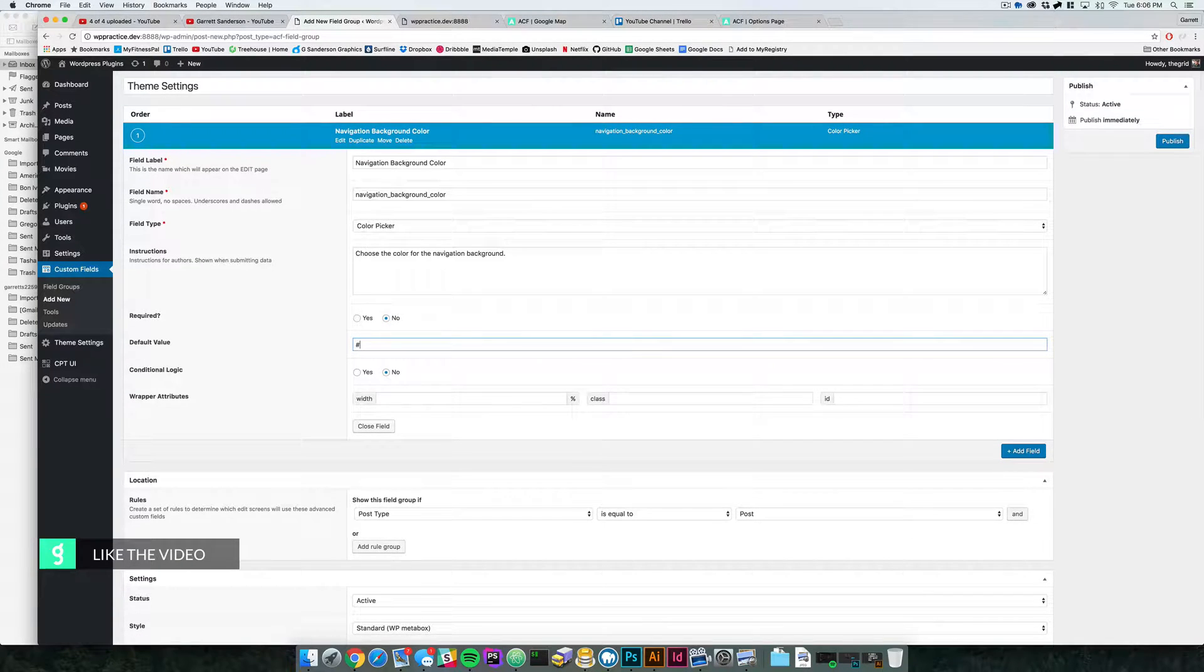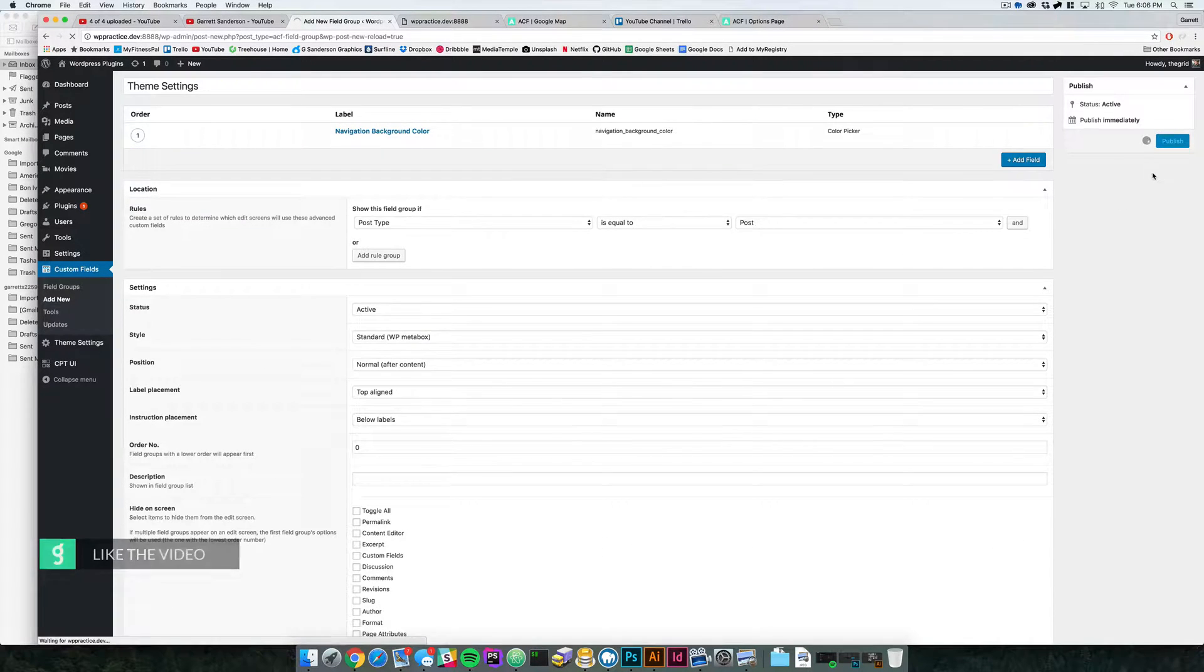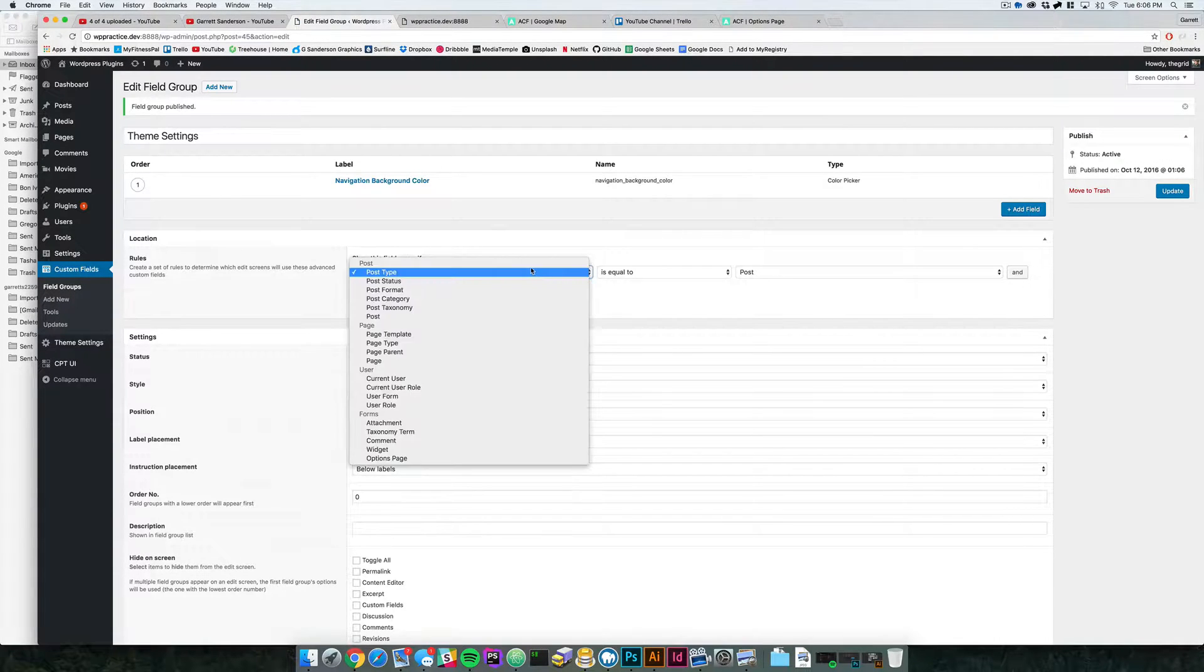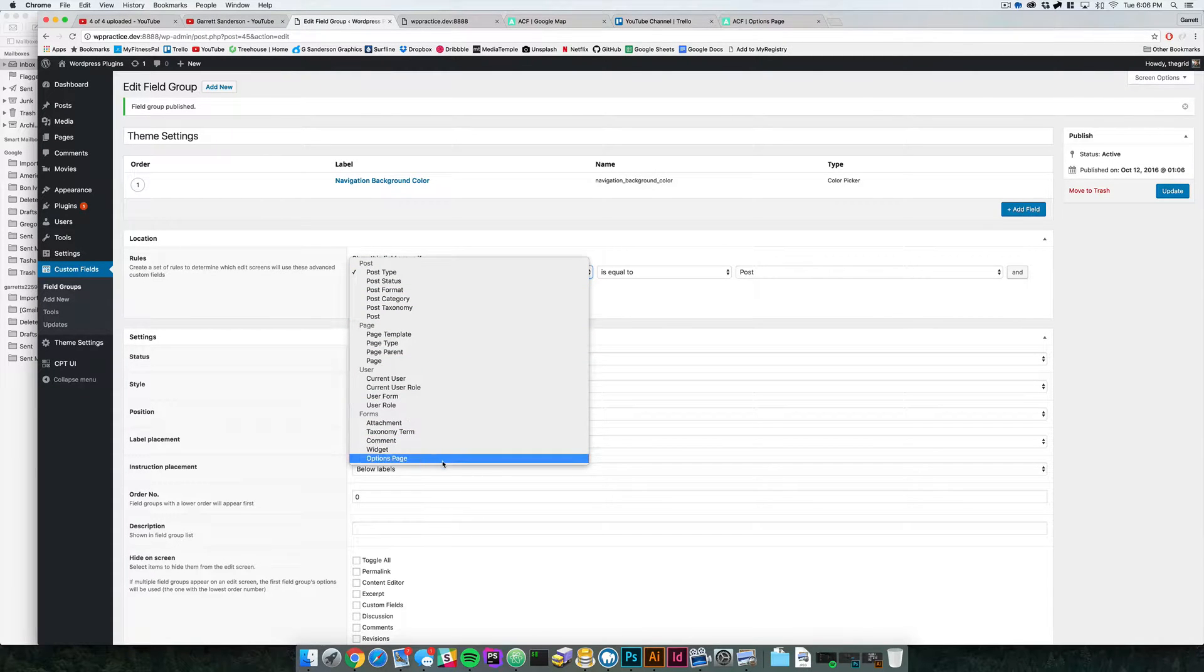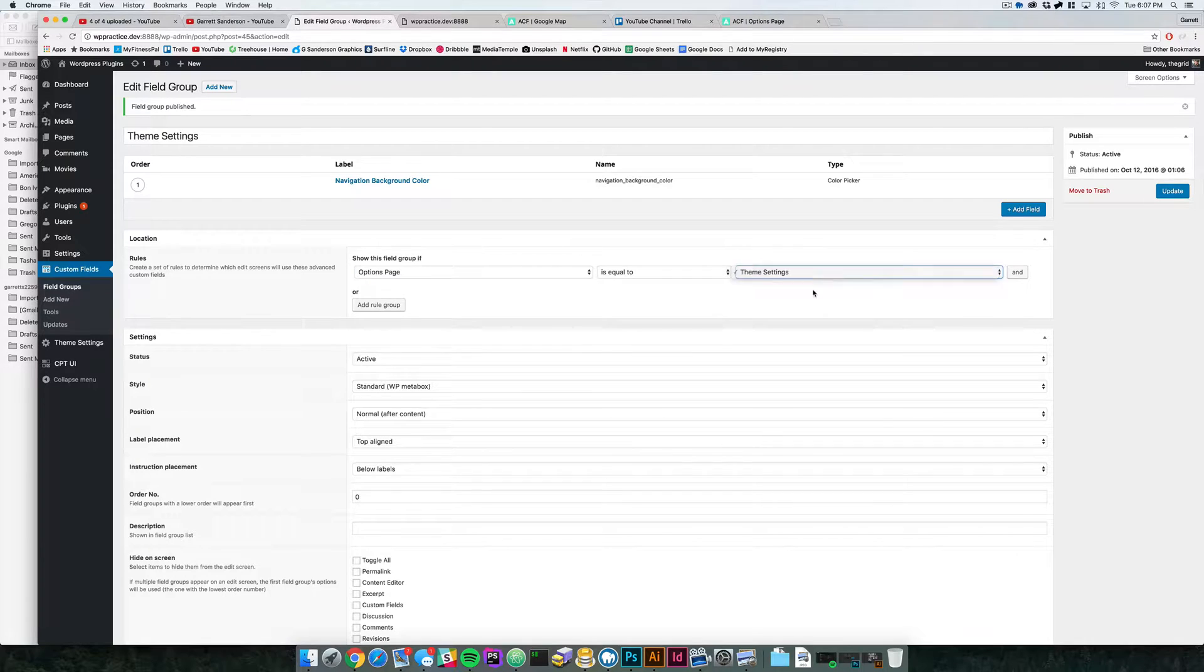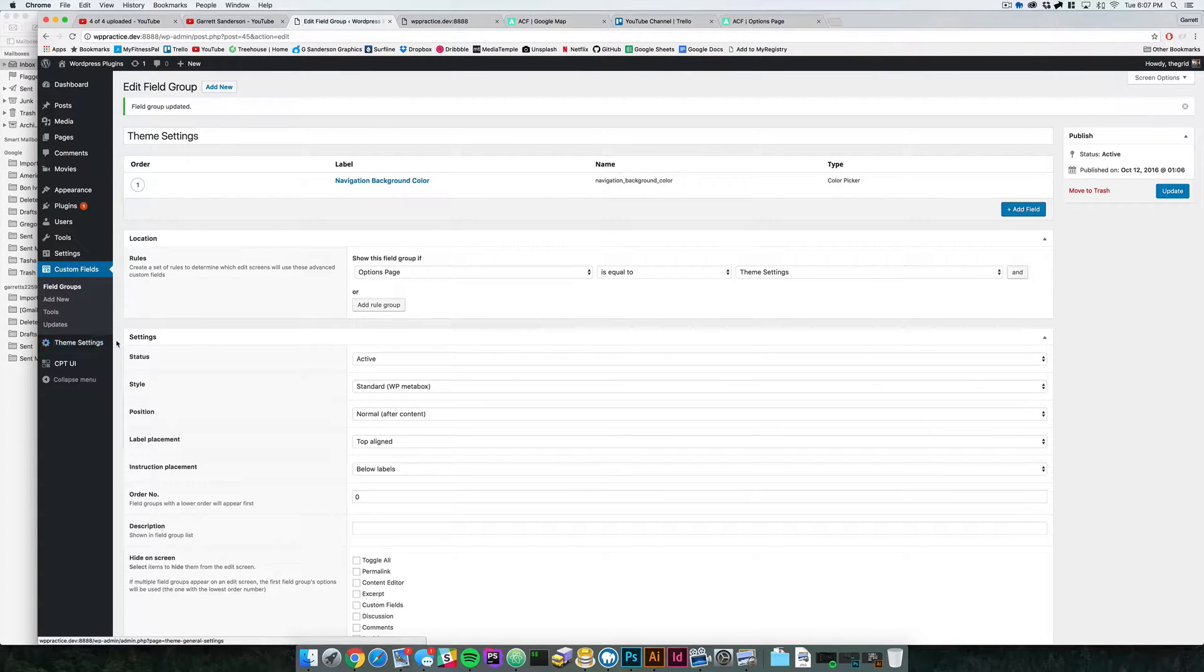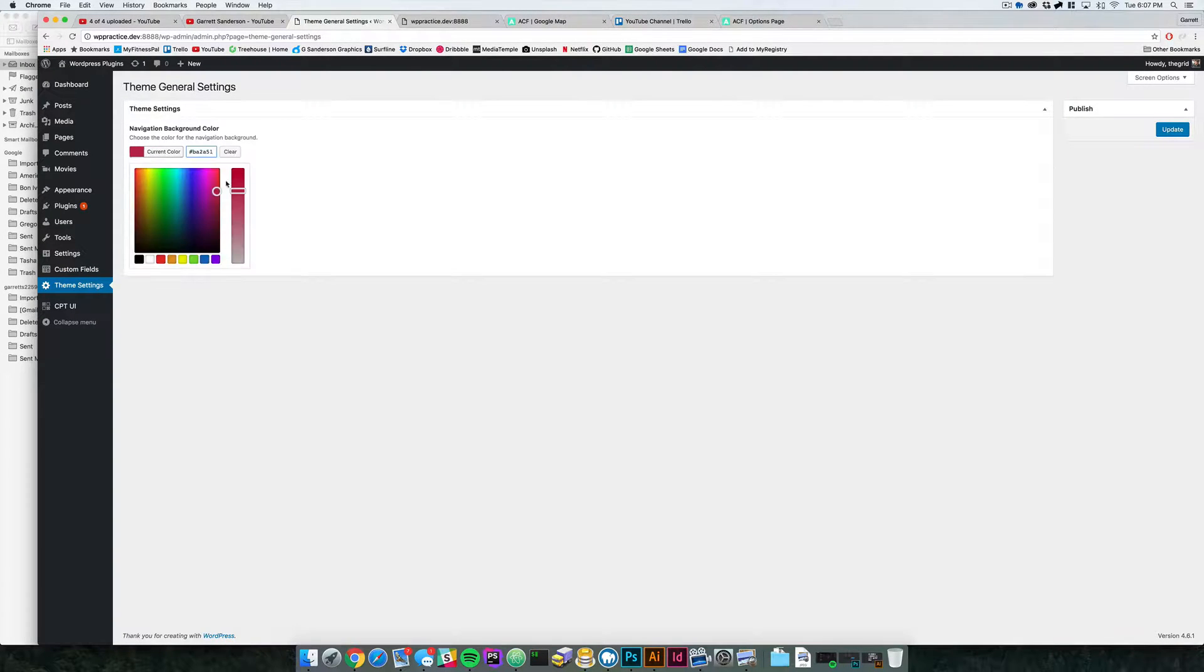Actually, you know what, we'll set it to white. And that's fine. So we're going to say publish, or first we have to actually say that we want this to be an options page down here. And this options page is theme settings, so we'll update this. So we come to theme settings. You'll now see that we have this navigation background color selected and we've got this color here.